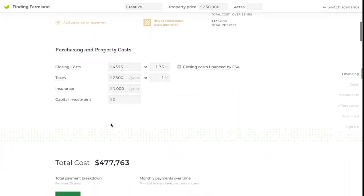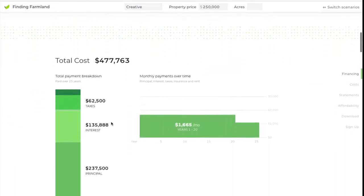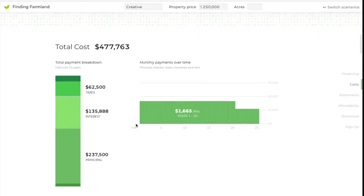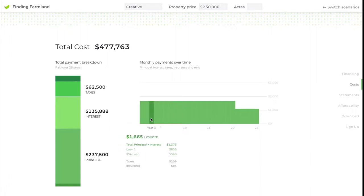I've pre-filled out the closing costs, the ownership costs like taxes and insurance, and you'll see the total cost and payment here. But maybe you're in the first few years of your business and you're not scaled up to the point where you can afford a $1,600 a month payment.